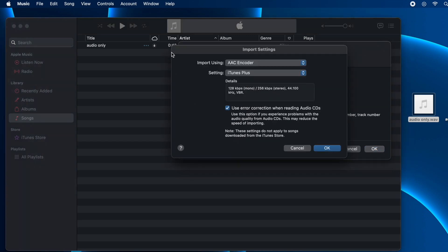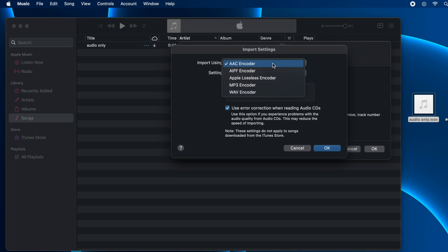Here you will see the option Import Using, and by default it will be AAC Encoder. Change that to MP3 Encoder.